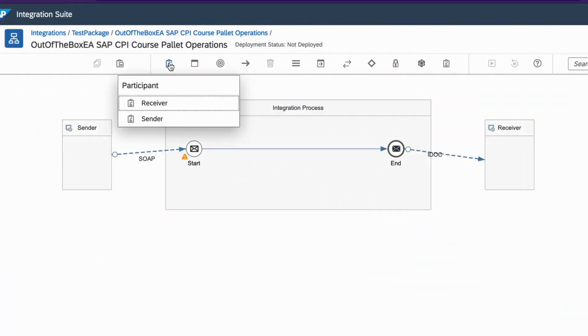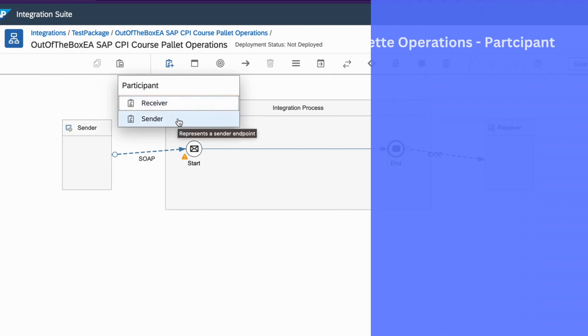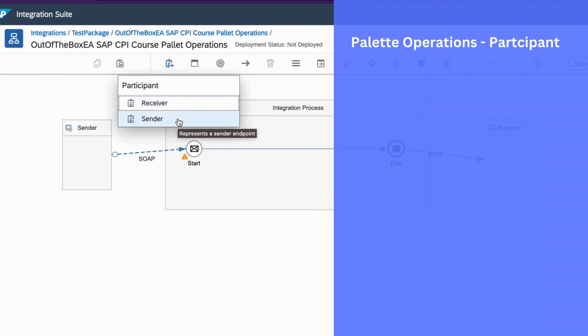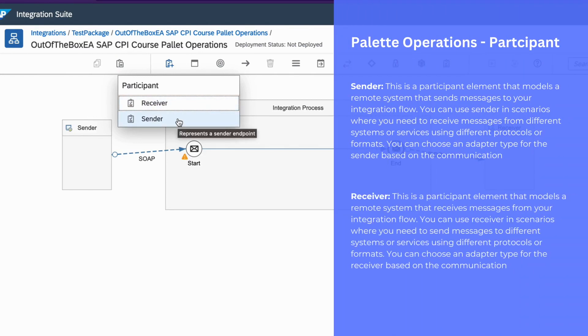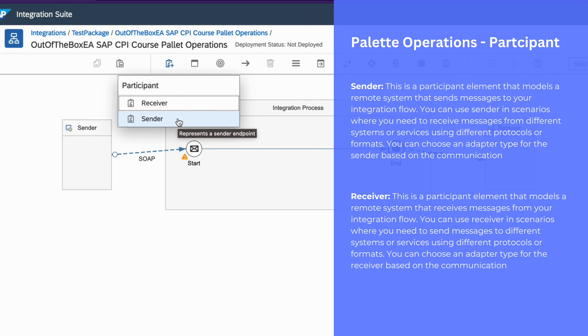Under participants, we have sender and receiver. They represent the sender and receiver of your integration flow. You can choose different adapter types for a sender system and a receiver system. Basically, a sender and receiver system represent the remote systems which are participating in the integration scenario.